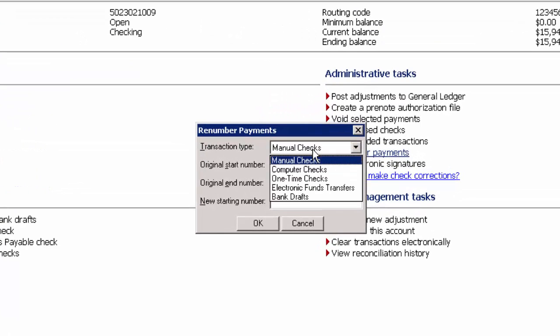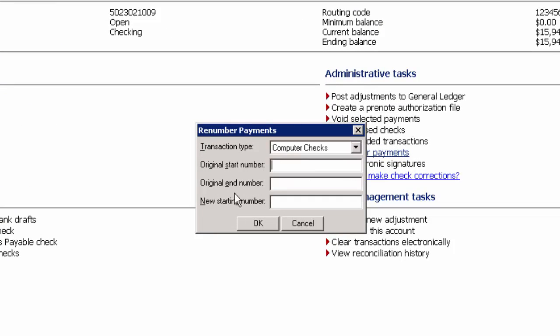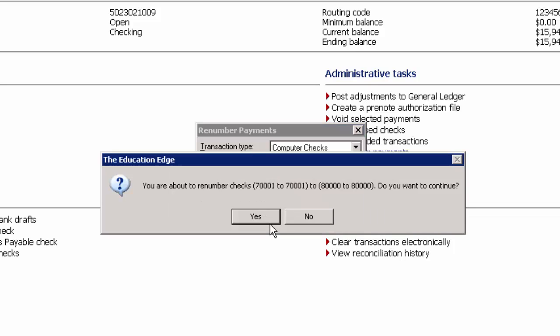You'll want to pick the appropriate transaction type. Enter the original start number and end number. Remember this can be a range or it can be the same number. And then enter the new starting check number and click OK.